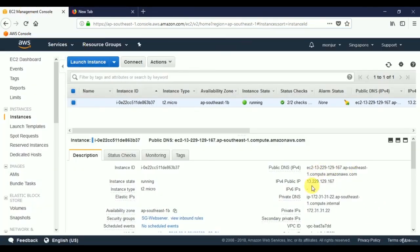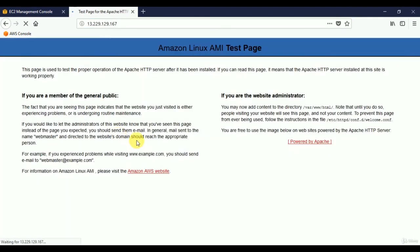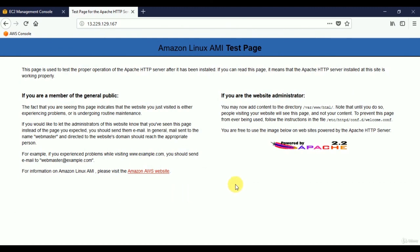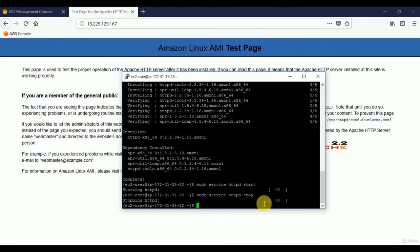To verify the web server is running, copy the public IP address of this server and browse to it in a web browser. Paste and go — and here we see the placeholder web page confirming the web server is up and running. Now let's test stopping it using the same command but with 'stop' instead of 'start': 'sudo service httpd stop'. The server is stopped.